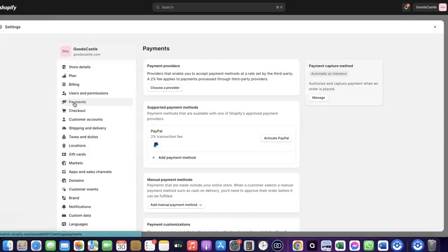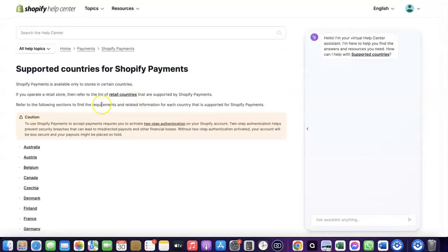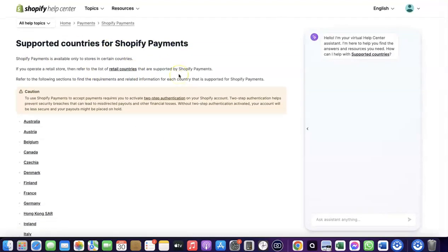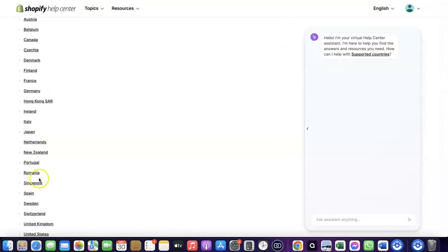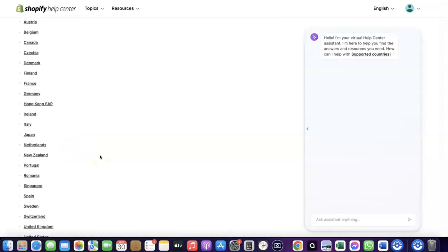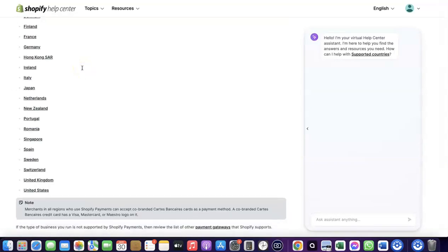I'm going to walk you through how you can do this. To receive payment from your Shopify store, you can either use the Shopify default payment method. However, Shopify Payments is not available in all countries. Let's quickly go over to Shopify and see the supported countries. As you can see, it's available in Austria, Australia, Belgium, Canada, Finland, France, Germany, Italy, Japan, Romania, Singapore, and others.